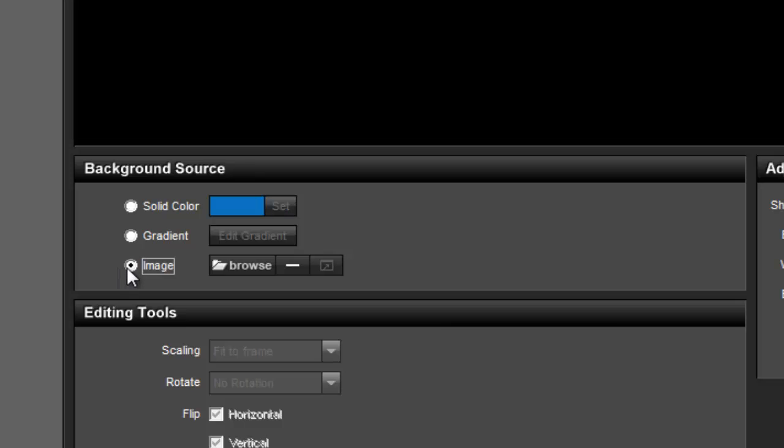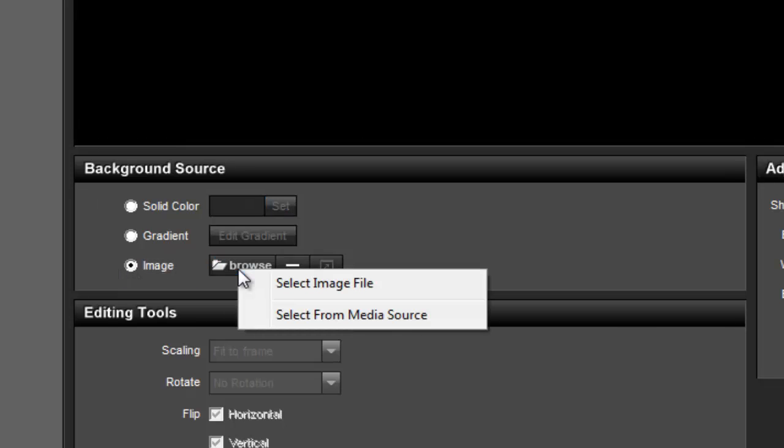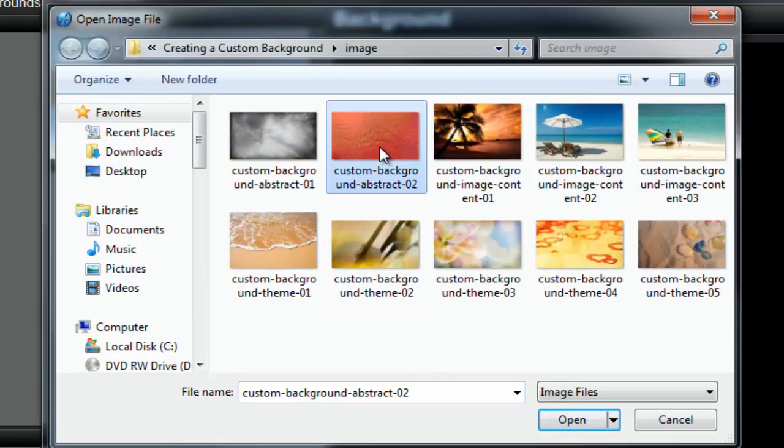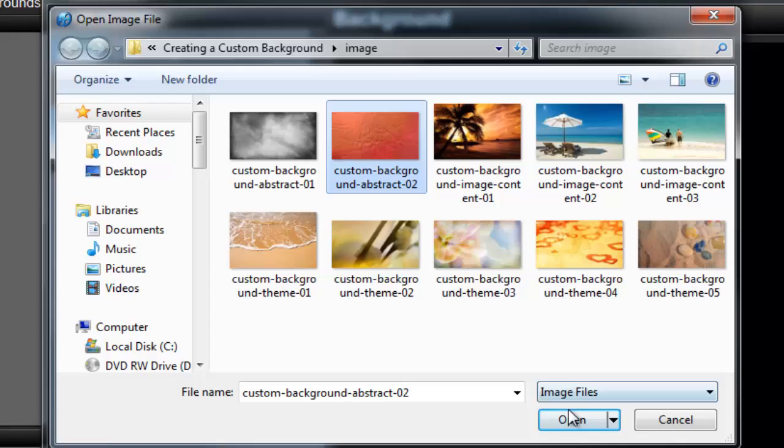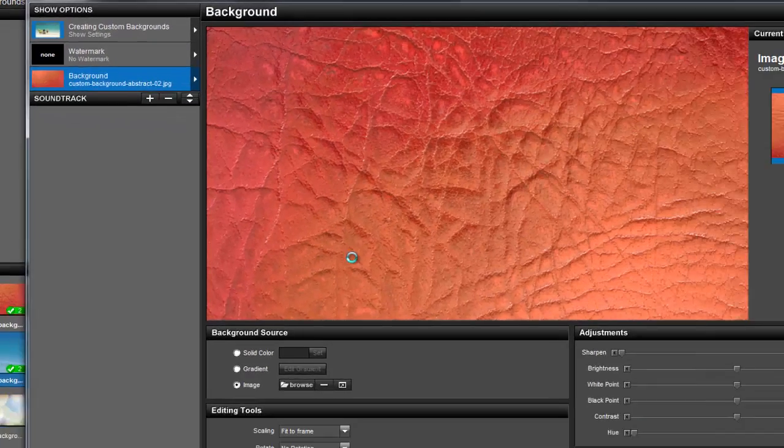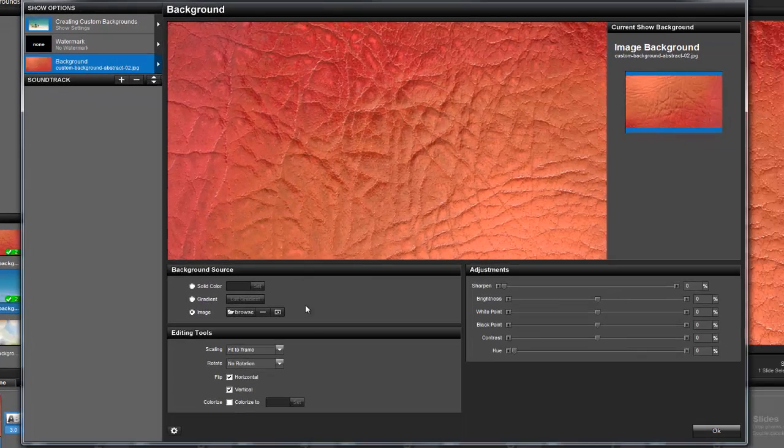Then click the browse button and select an image file. Simply browse your computer and choose whatever image you'd like to use as your background. Abstract images tend to work best, but feel free to choose whatever image you'd like.